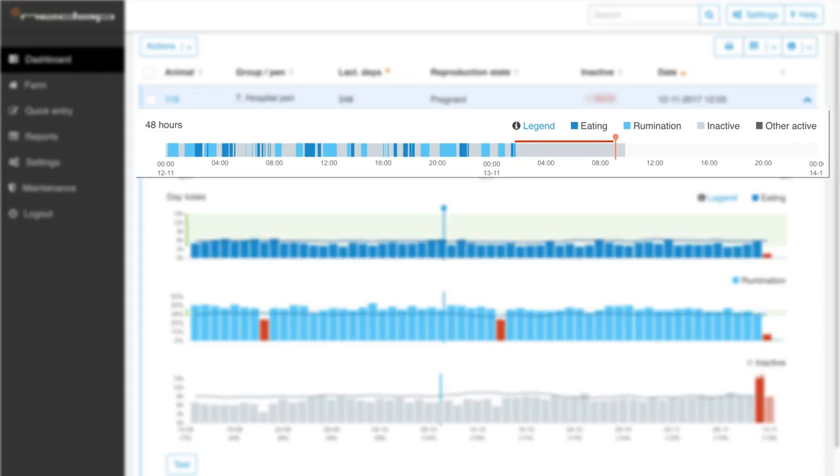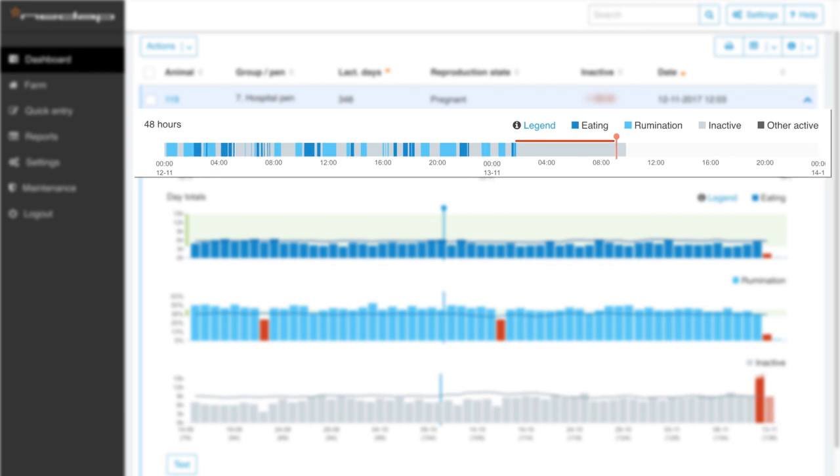A 48-hour report shows the complete time spent of the cow across all activities: eating, rumination, inactive, and other active behavior. The reason for the urgent attention is marked red.